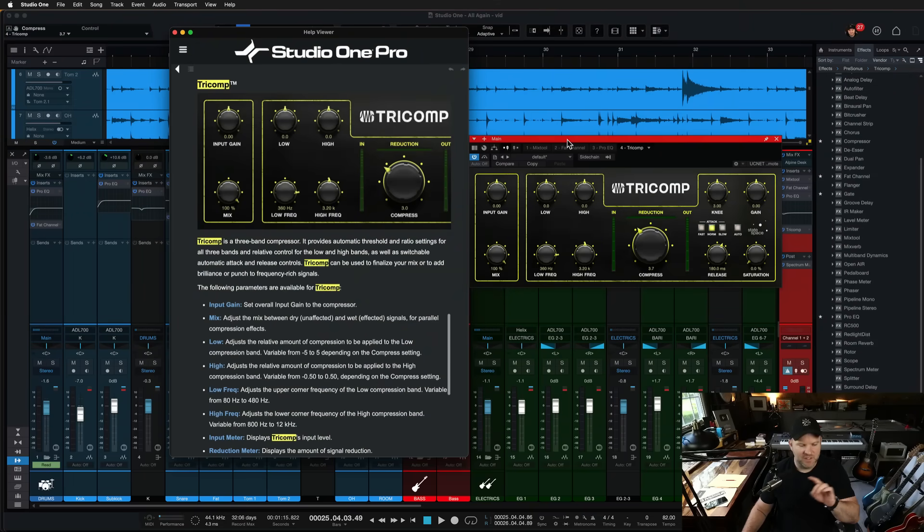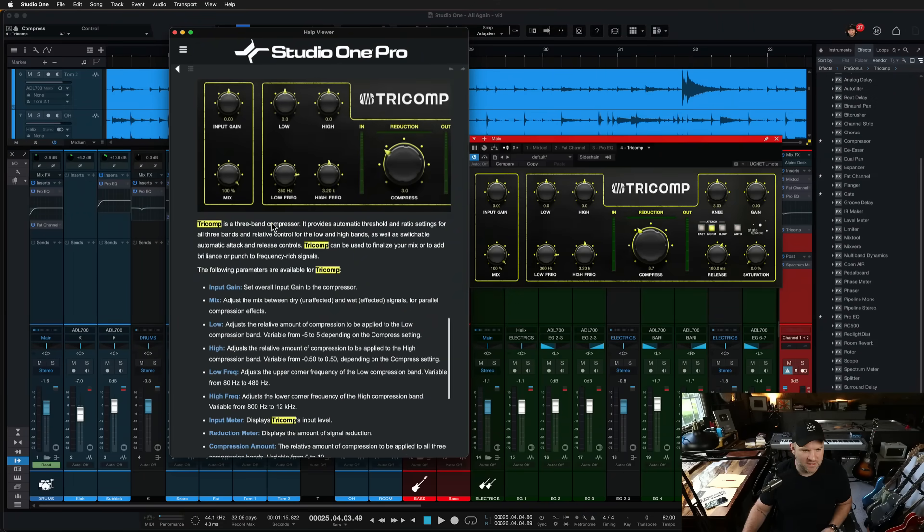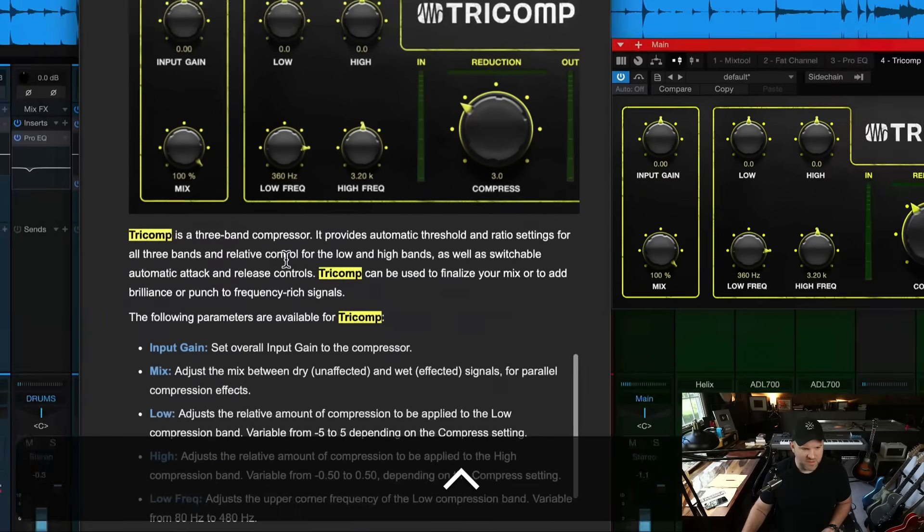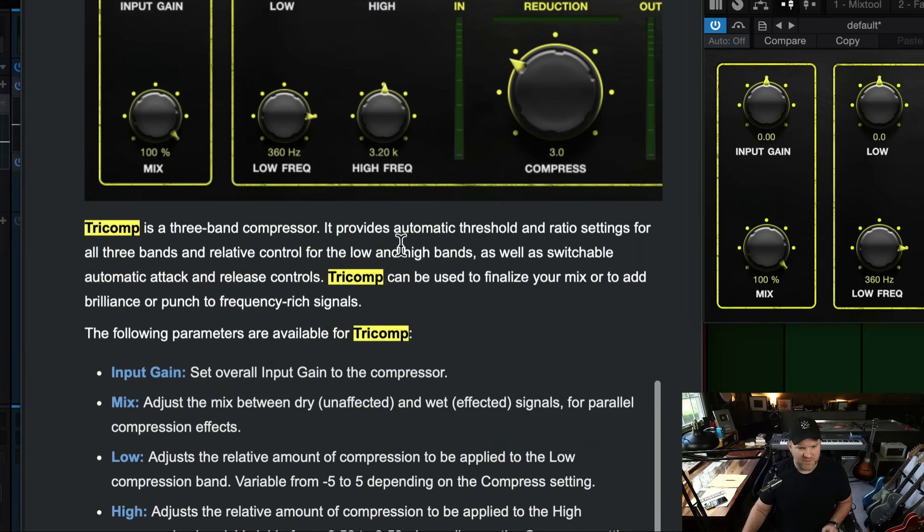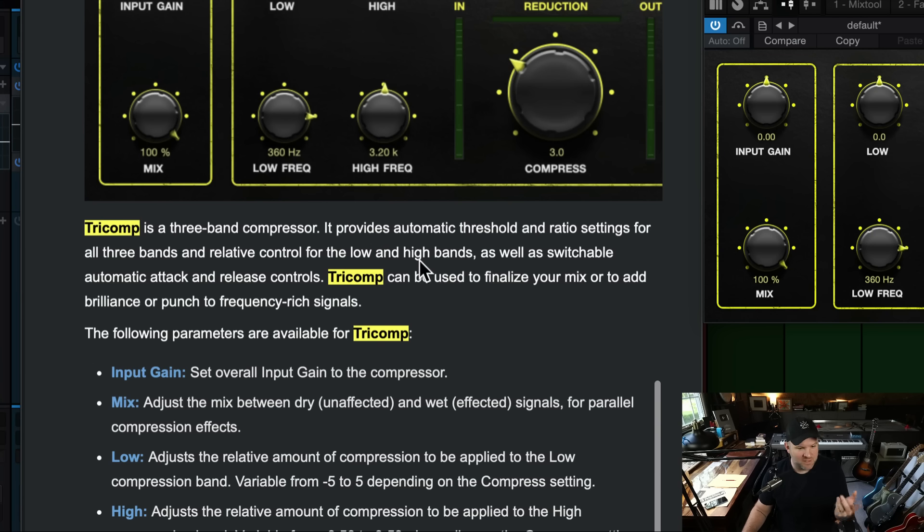In case you didn't know, if you press F1 while in a plugin, it should open you up to that section of the manual. Let's search for Tricomp. I think it's under the mastering page. It's considered a mastering processor, which I thought was interesting. I've just used it for mixing.